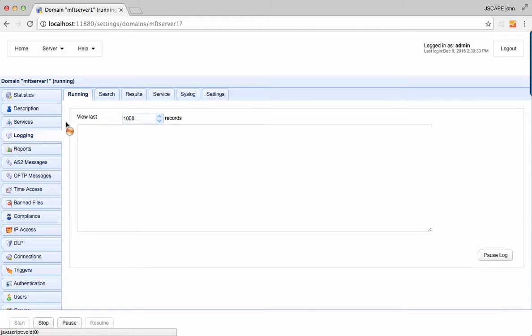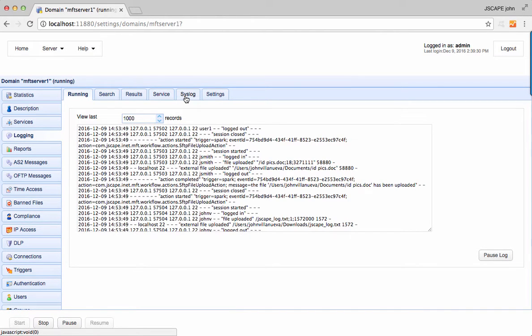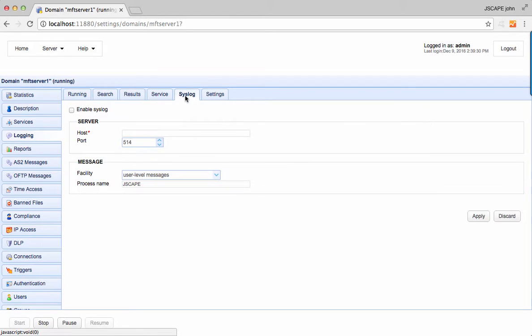JSCAPE MFT Server also allows you to log all domain activity to a syslog daemon in addition to your existing file log or database log.